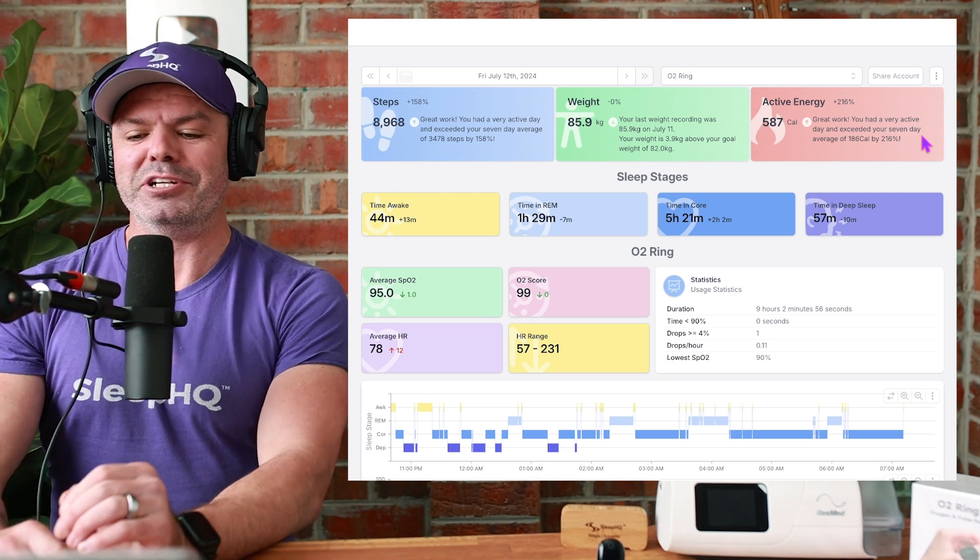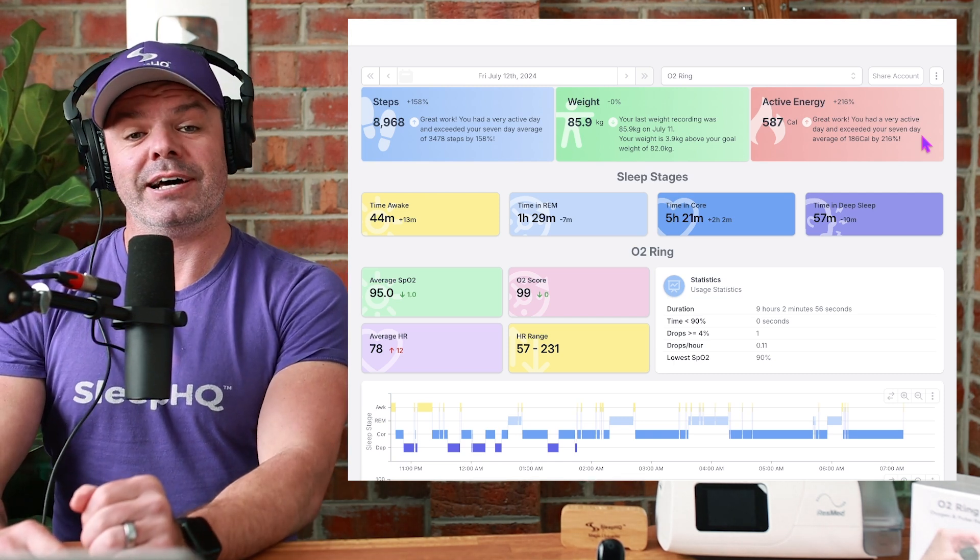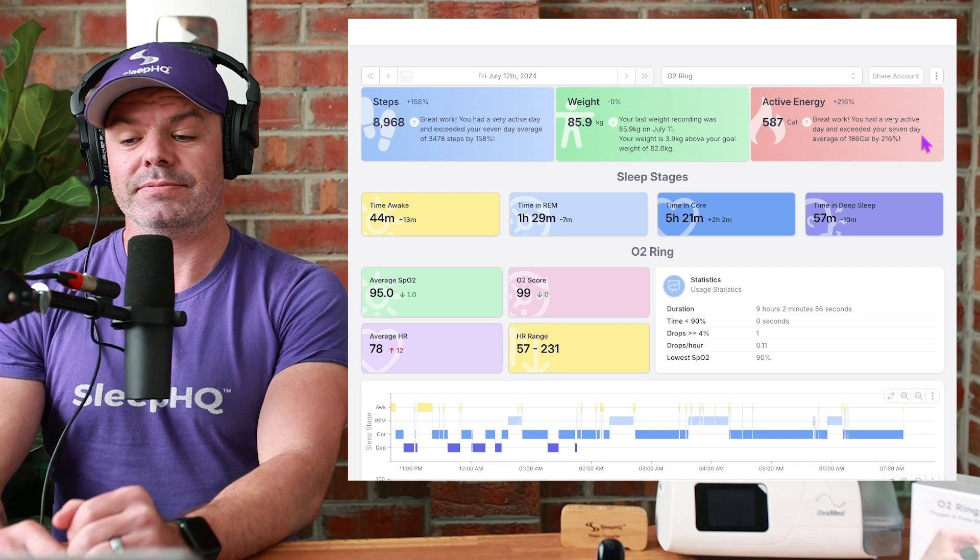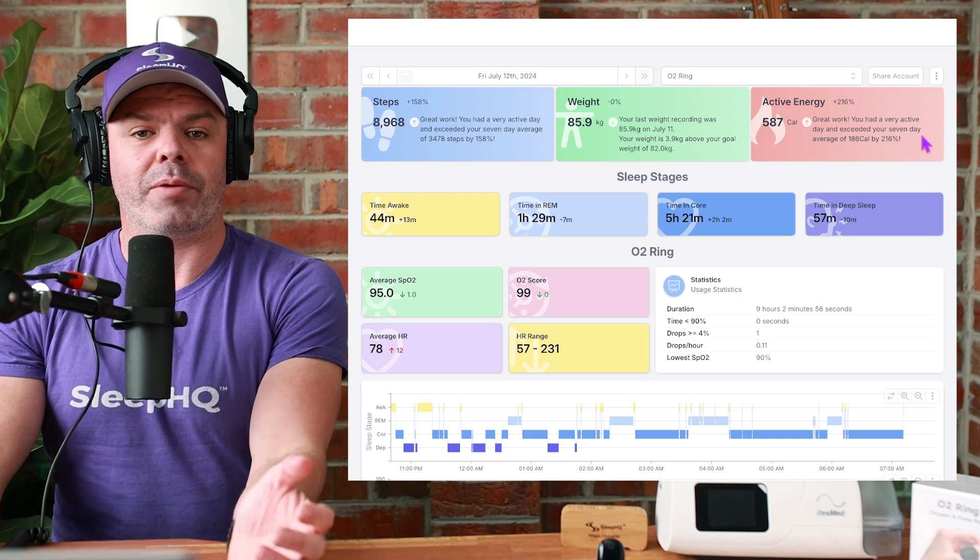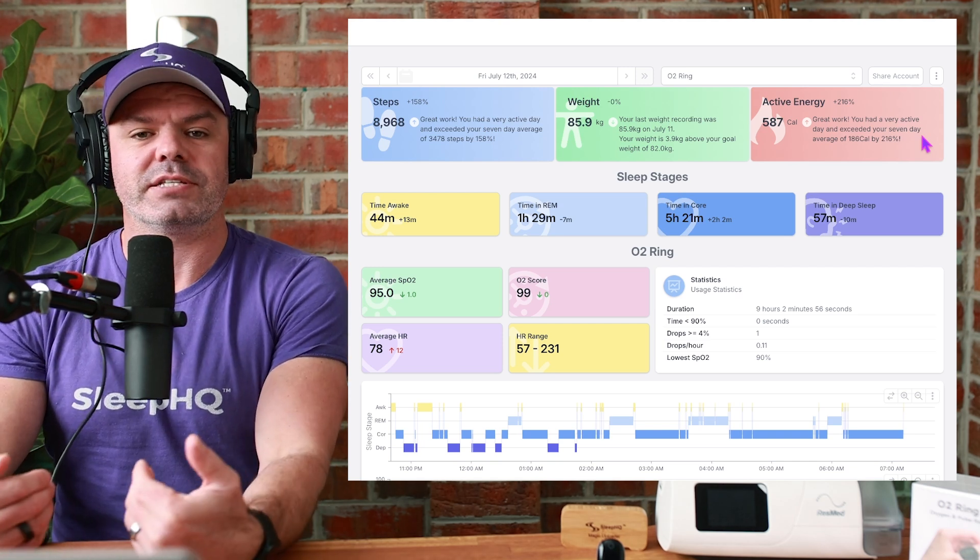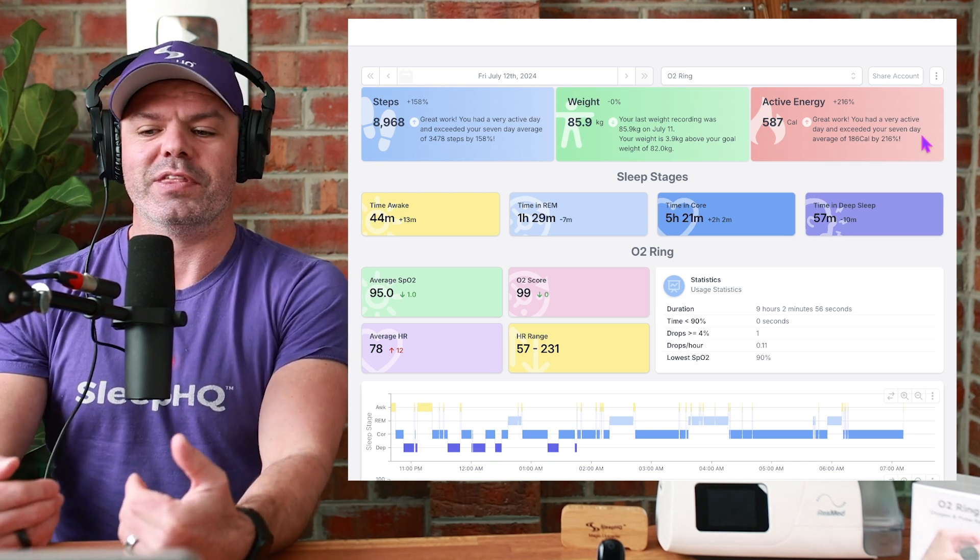Some people have been giving me shit because I say data instead of data. I'm sorry guys, I'm an Aussie. That's how I say it. Deal with it.